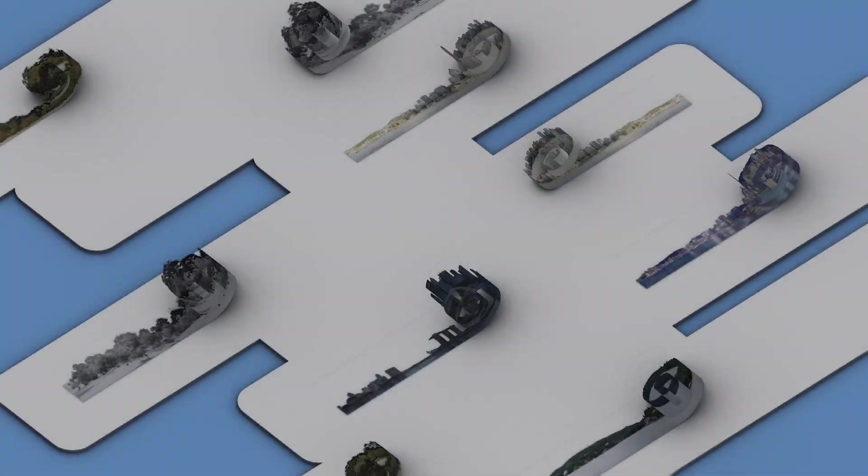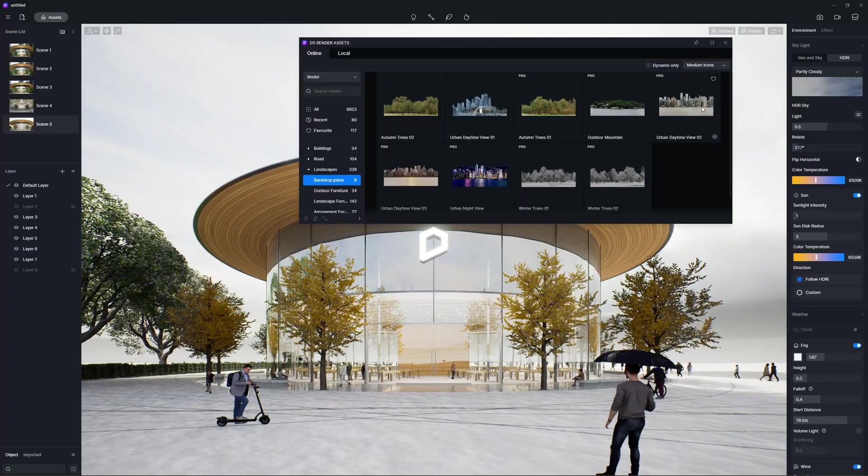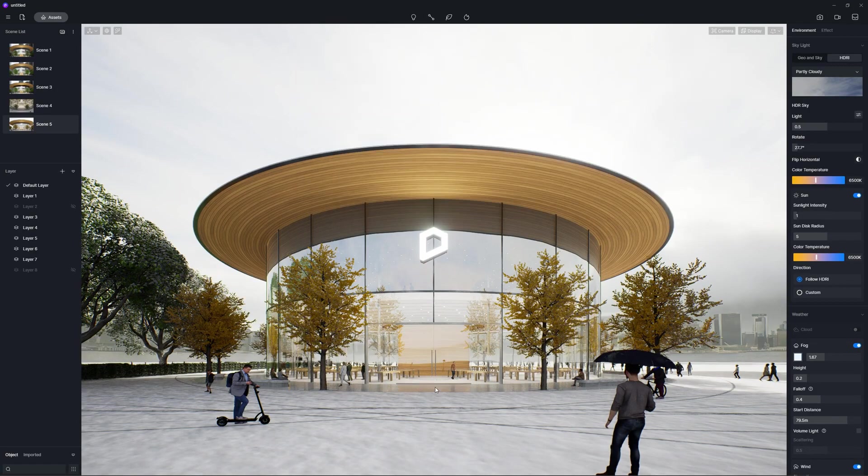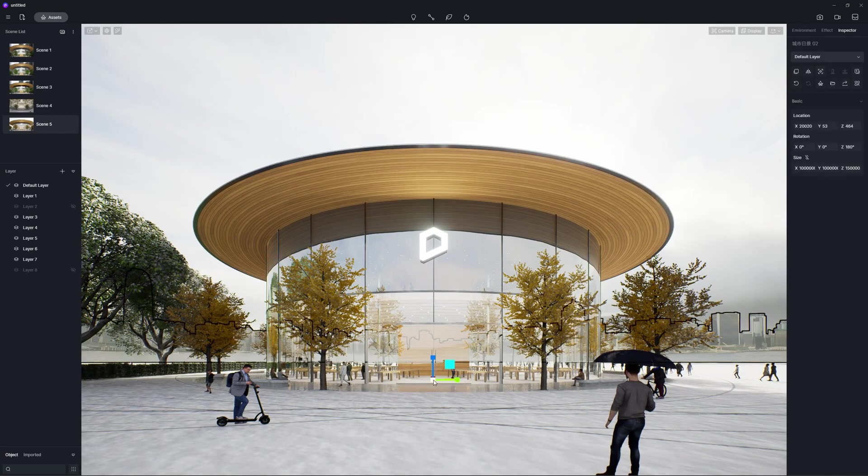New backdrop planes in landscape category to decorate the distant skyline for urban, mountainous, and wooded contexts.